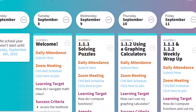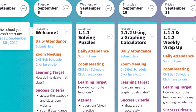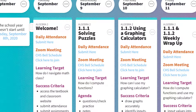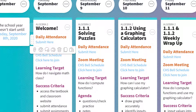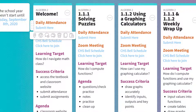Let's say that today is September 8th, Tuesday — the first day of school. The first thing at the very top is the daily attendance. Regardless if you are in person or online, you have to submit your attendance to be considered present. There's a little blue link that says submit here.